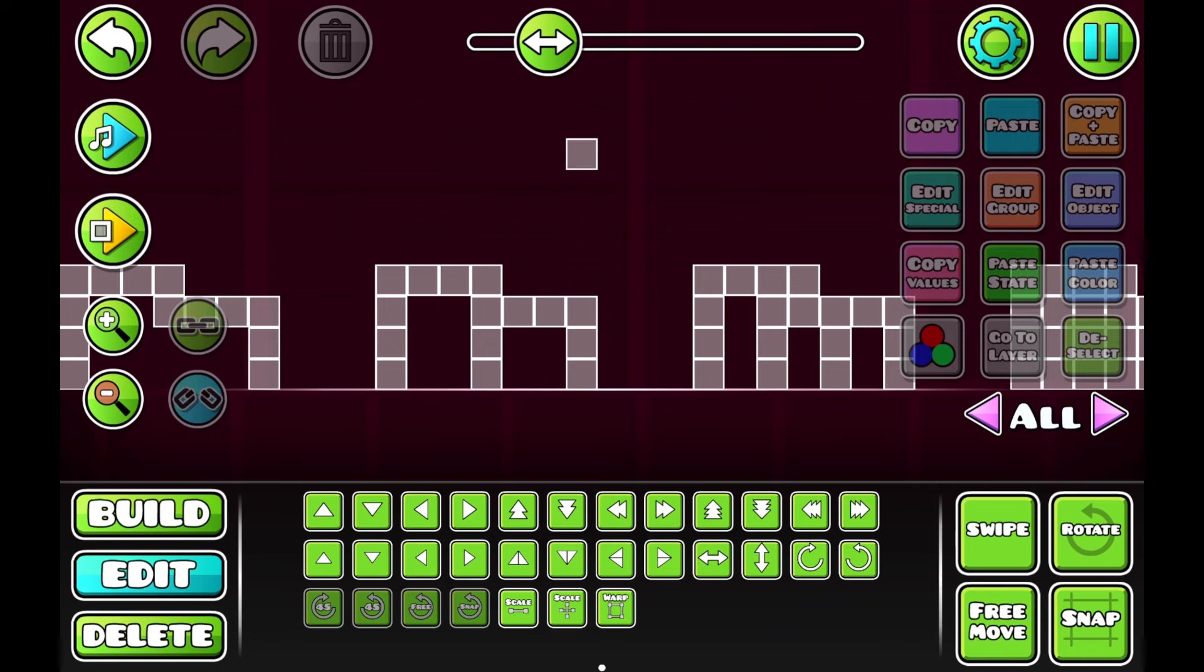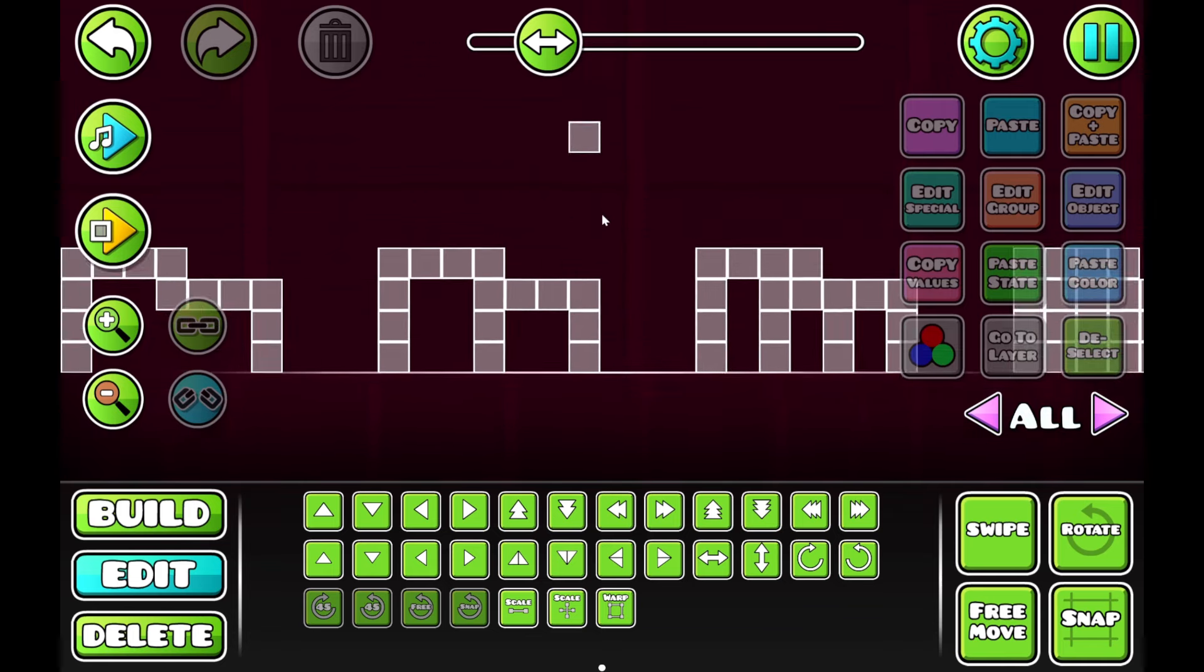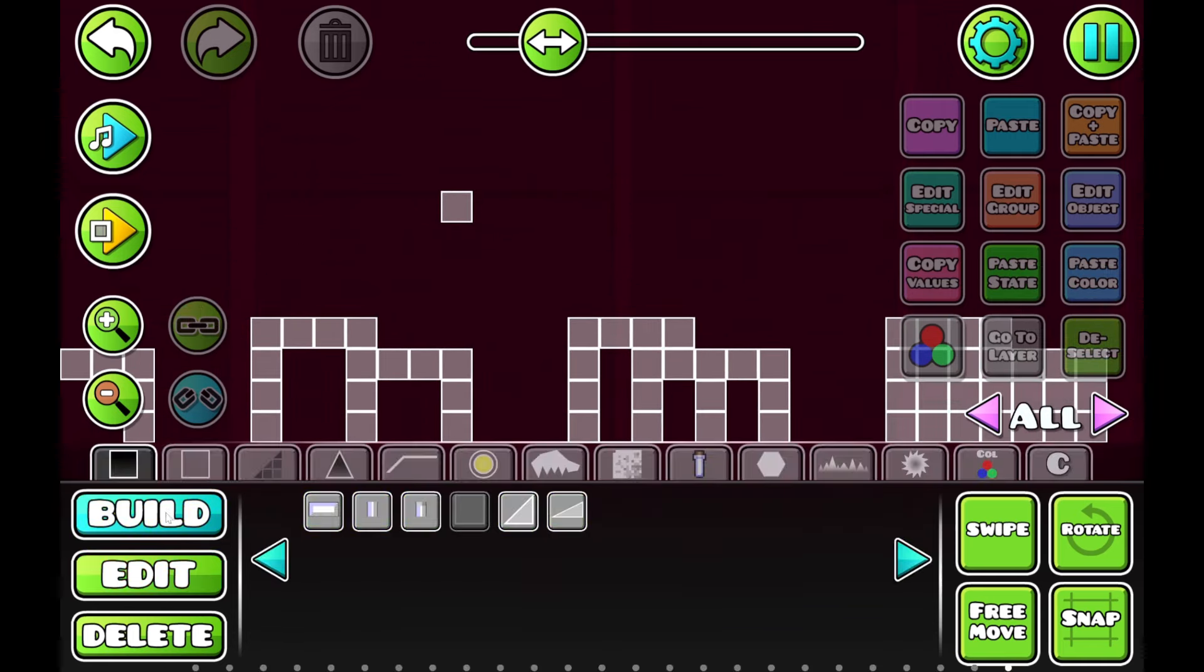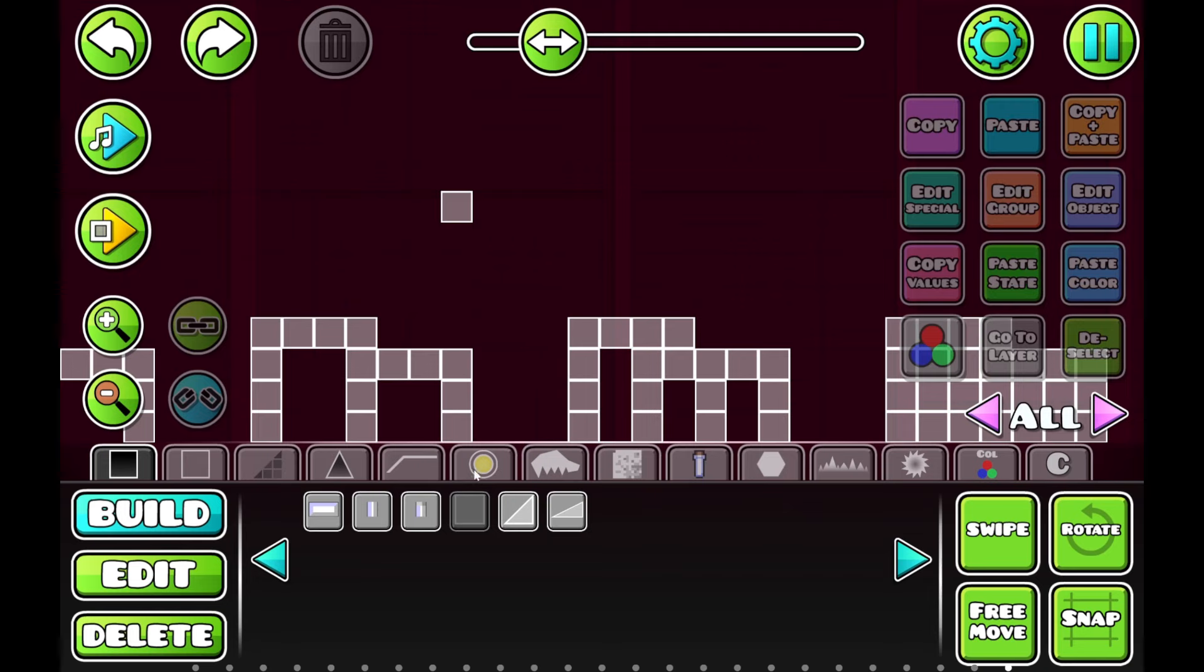As you can see, I have some structures here made with the auto build blocks. You can find those on the very first tab on the very last page. It is this block here.